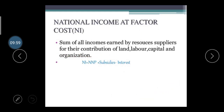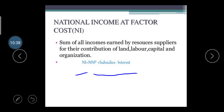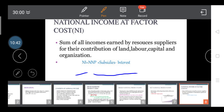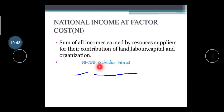National Income at Factor Cost is the sum of all income earned by resource suppliers for their contribution of land, labor, capital, and organization. As you learned in the unit two production theory, factor costs are earned on land, labor, and machinery. The formula is: NI (at factor cost) = NNP + subsidies provided by the government − indirect taxes.